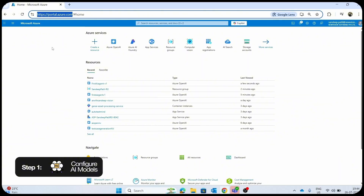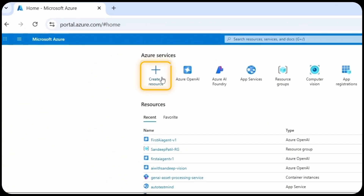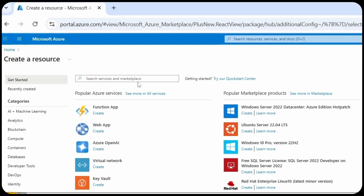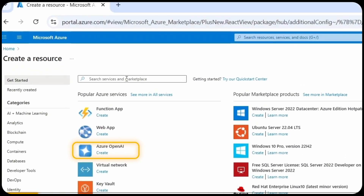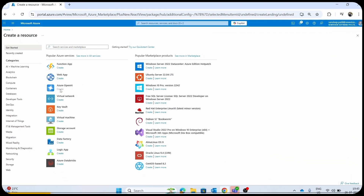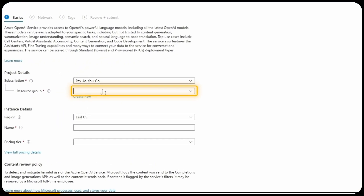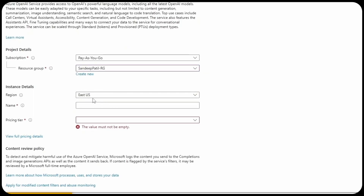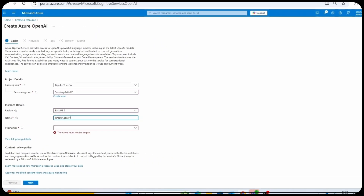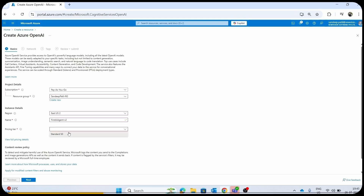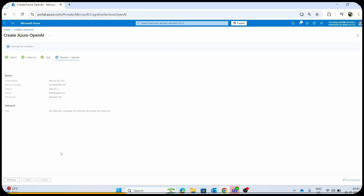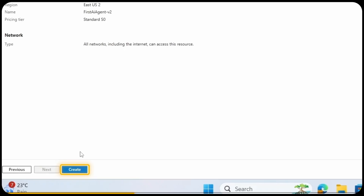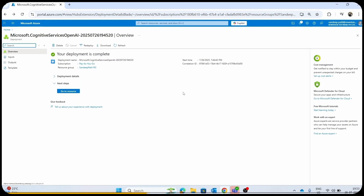Go to the Azure portal and log in to your account. On the left side, you can see the create a resource option. From here, you can create your Azure OpenAI service. If you cannot find it, you can simply search for it. Click on the create button, fill out all the information like resource group, region and the name of your service. Choose the default pricing tier as Standard S0. Then click on the create button to create your first Azure OpenAI service.